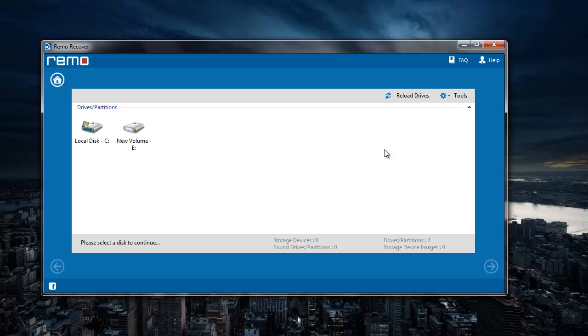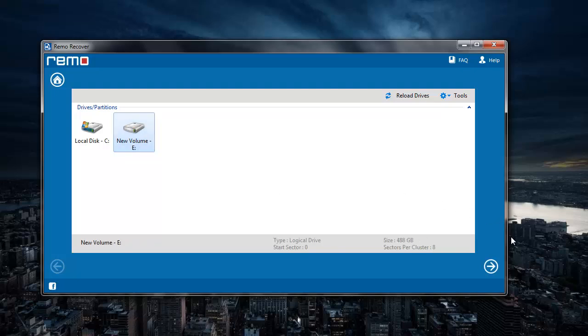Here the software gives me a list of all drives that are connected to my system. So all I have to do here is just select the drive from which I have deleted the folder and then go ahead by just clicking on the next button that I see on the software.